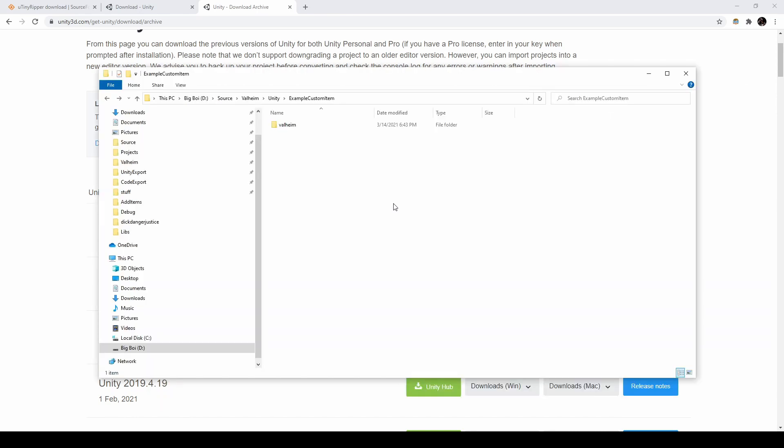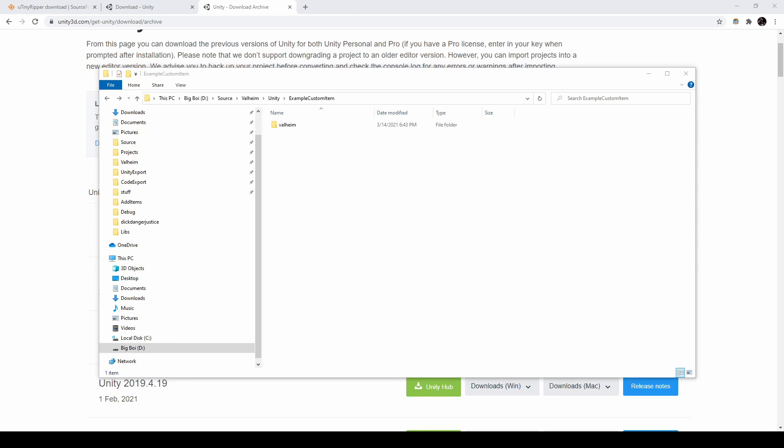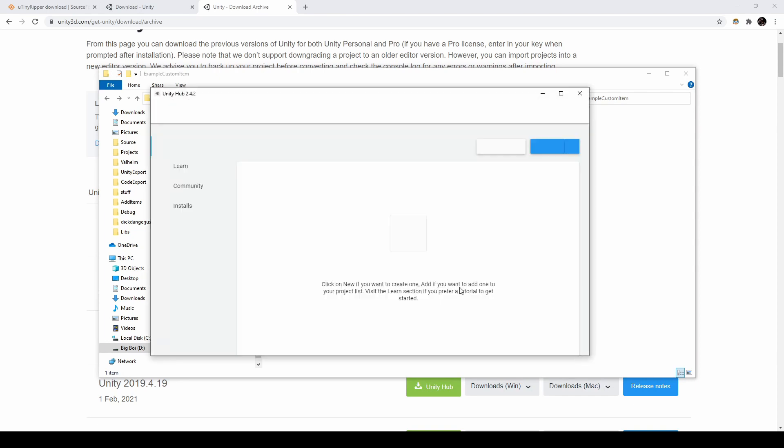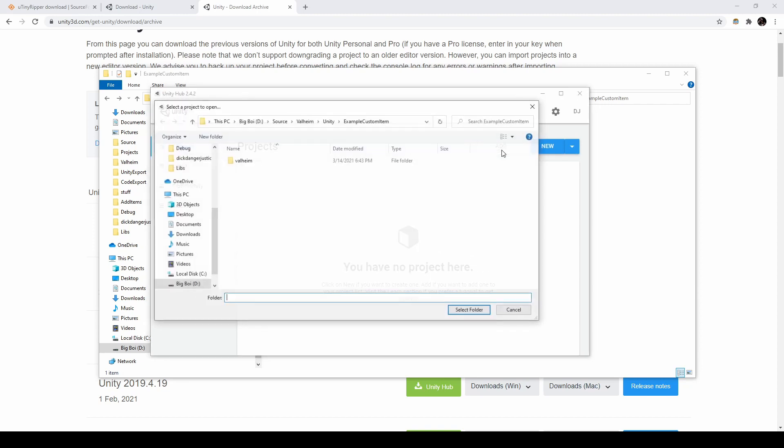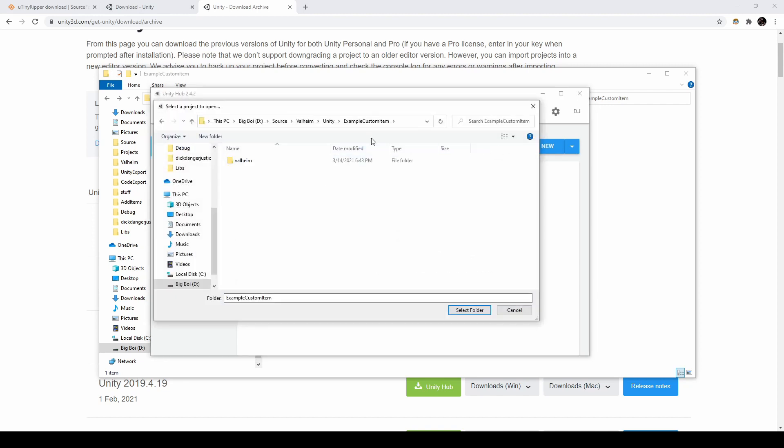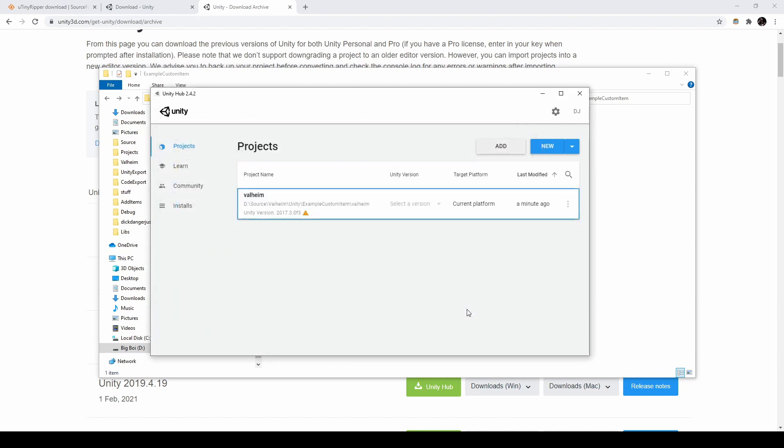After choosing a working directory, copy the path to the folder containing the Valheim export. Open Unity Hub, select Add. Go to the path of your export, select the Valheim folder, and click Select Folder.